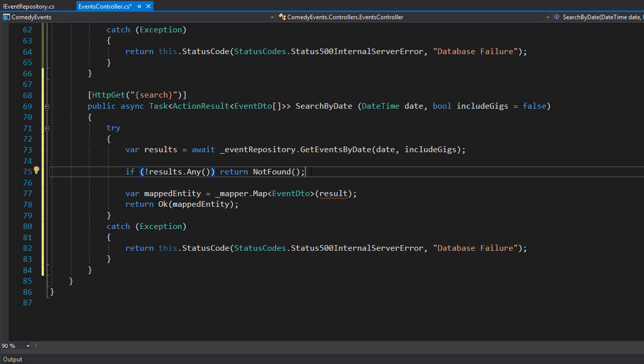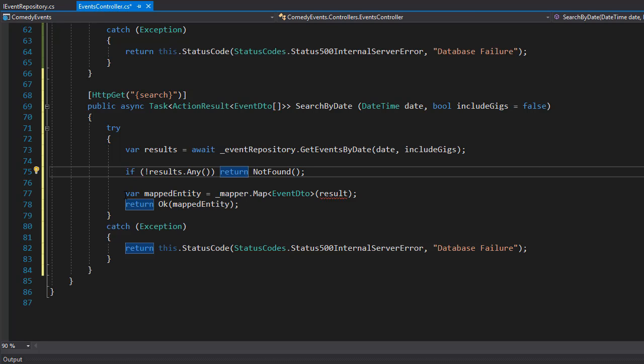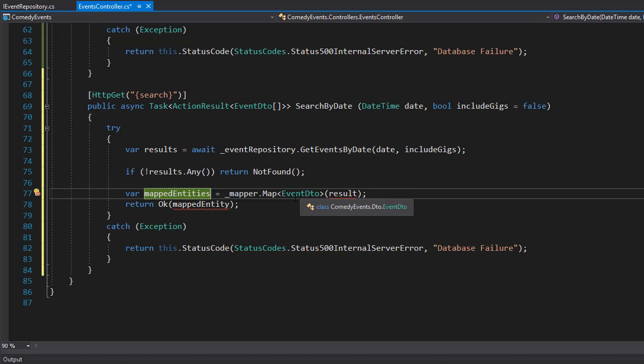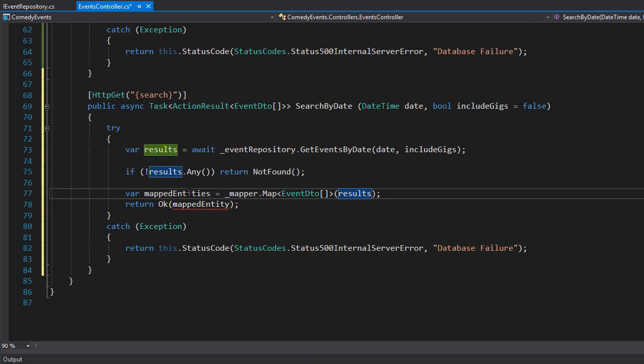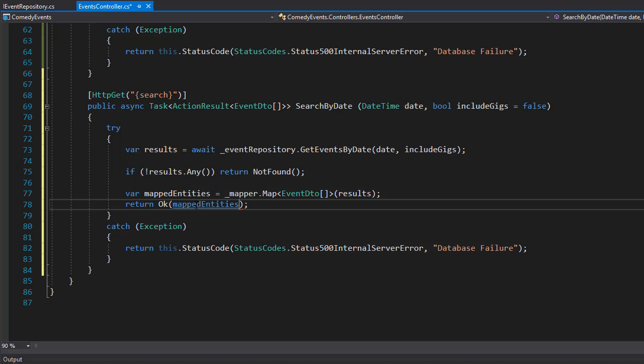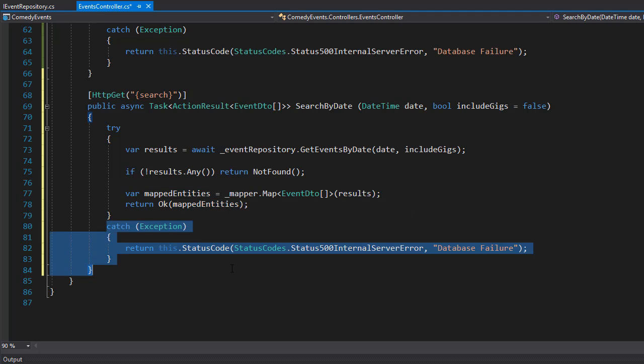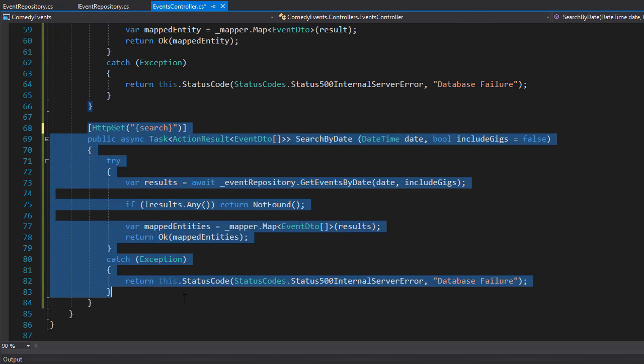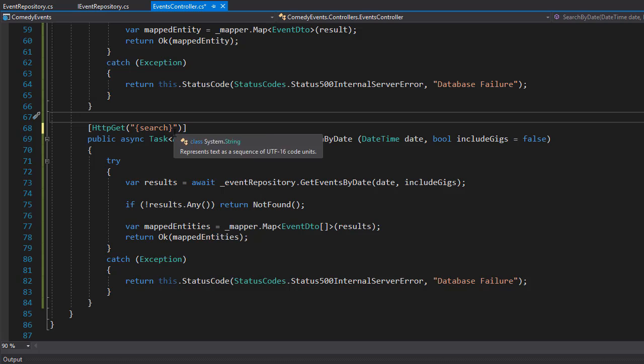We did not find any events for this particular date. Then we have the mapper, so we will have mapped entities since this is a collection, and we map the event DTO, but it's gonna be a collection of DTO to the results. At the end we will return the mapped entity along with the ok. The exception can stay the same as a database failure. This is our controller, except I made a little mistake here.